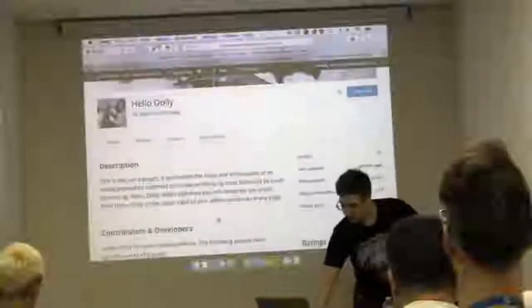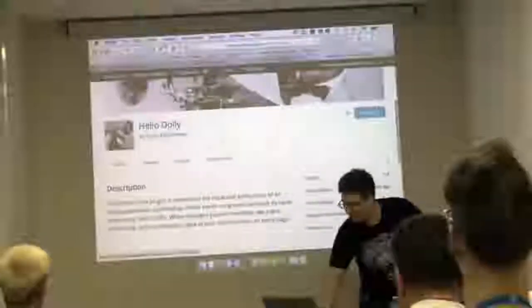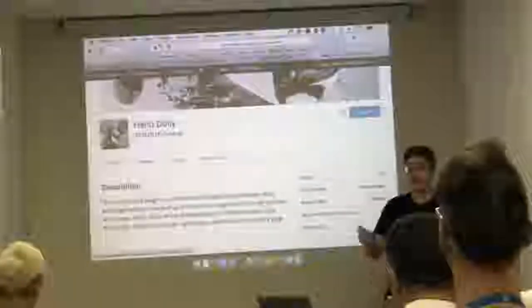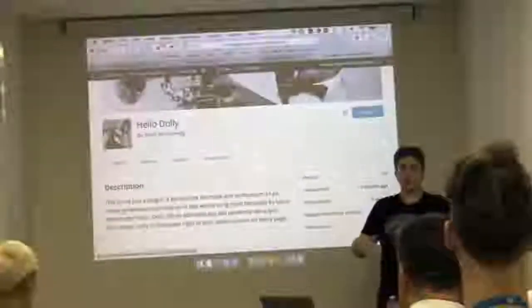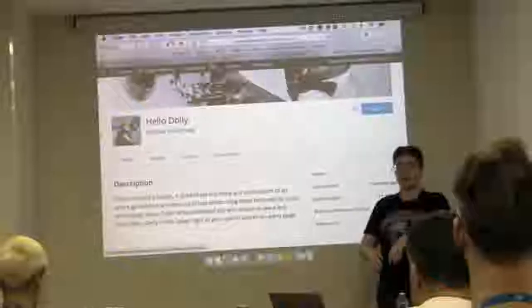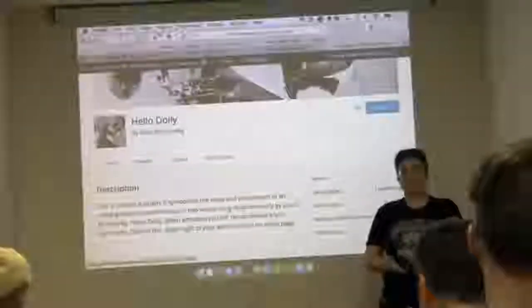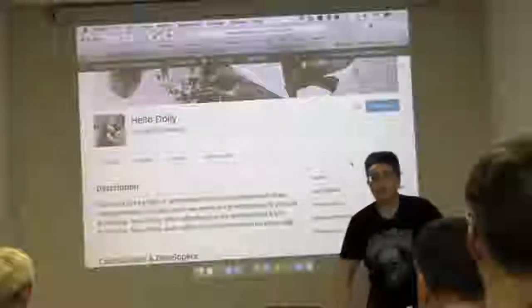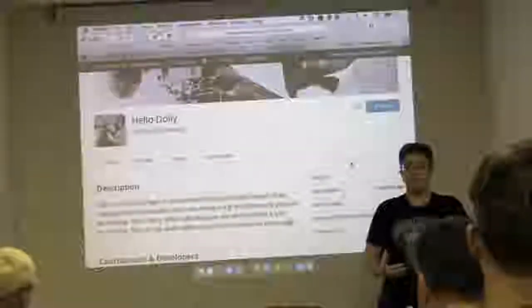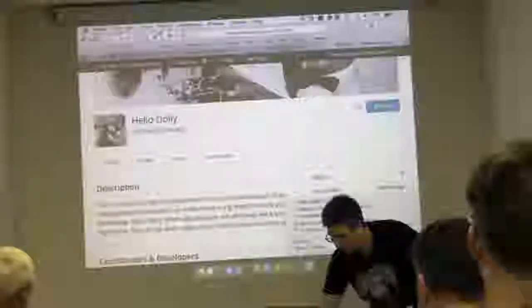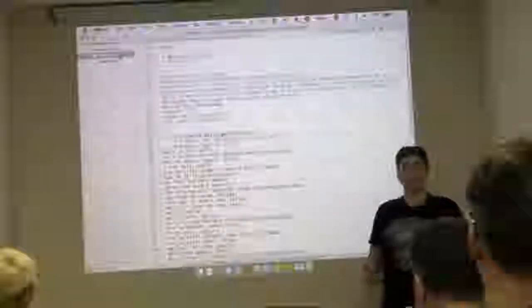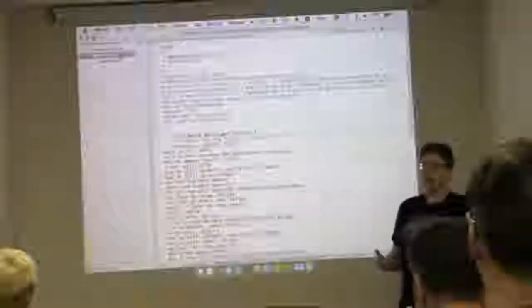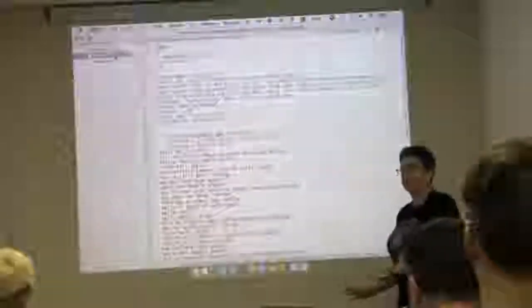All plugins must do something, and that sounds very broad and very vague, because it is. Hello Dolly puts the lyrics of Hello Dolly on your WordPress site on the administration end, so as you're working and writing your next great post, it tells you things like 'Hello Dolly, the gang's all here.' The code for Hello Dolly is included in every single install of WordPress to explain how simple it can be to write a plugin.